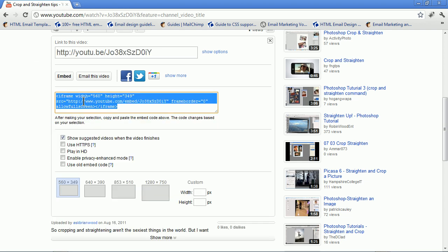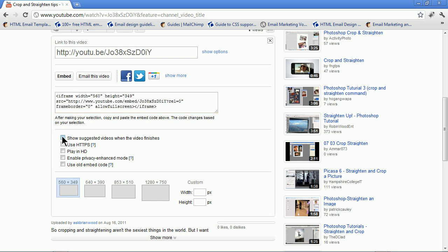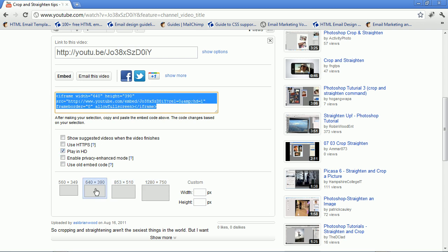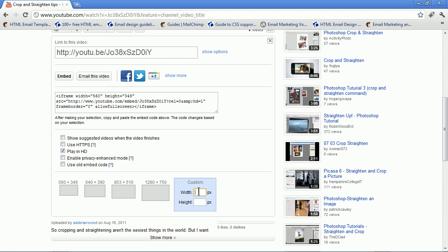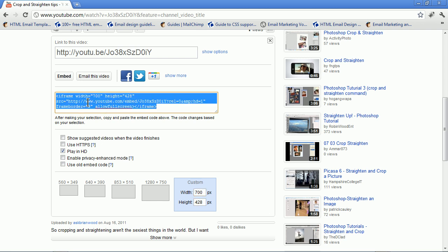Come down here, you'll see it says iframe, all this code right here. Now before you copy-paste this, what you can do is turn off Show Suggested Videos. That means they won't show any at the end. You can play it in HD, which is really cool, high definition. You can also go in and change the size. If you know you want a particular size and you see it here, click on it. If you don't see a size you want, come right here to Custom and type it in. 700 by something. It'll keep the proportions. What we can then do is come right here to this code, click on it, copy it. You can Control-C or Command-C on Mac.